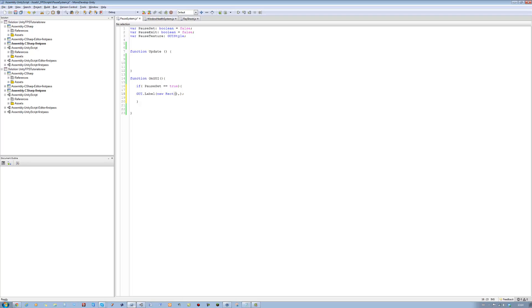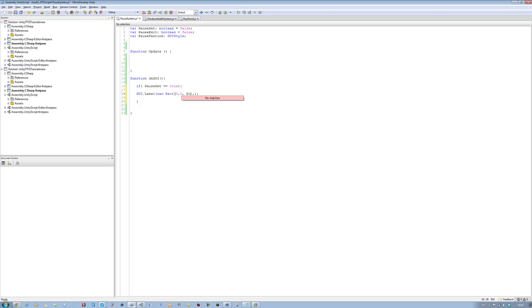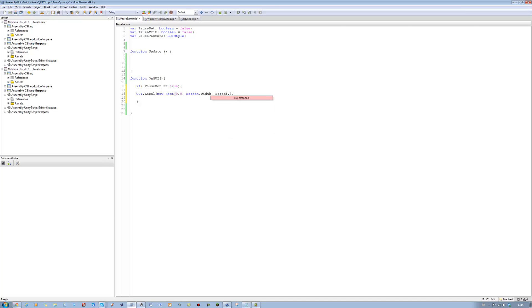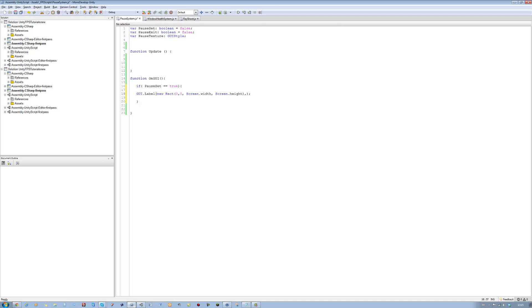Over here we're going to say zero, zero. We don't want to position it anywhere. We want the width of this whole picture to be screen dot width, and the next one is going to be screen dot height. Then we're going to say pauseTexture at the end. That's going to display the pause texture.